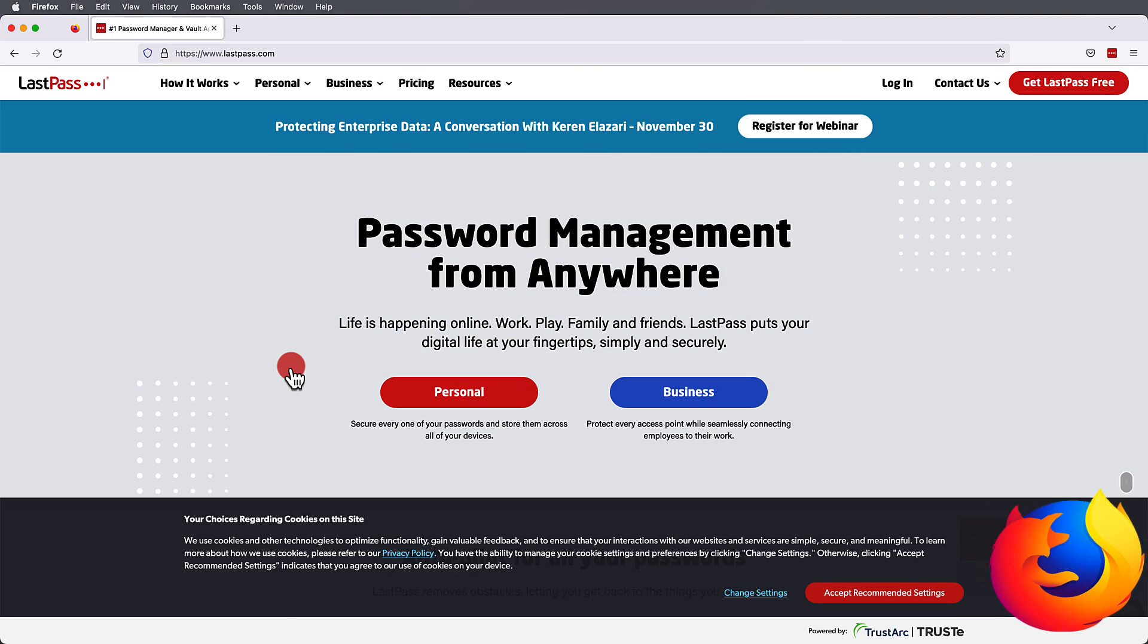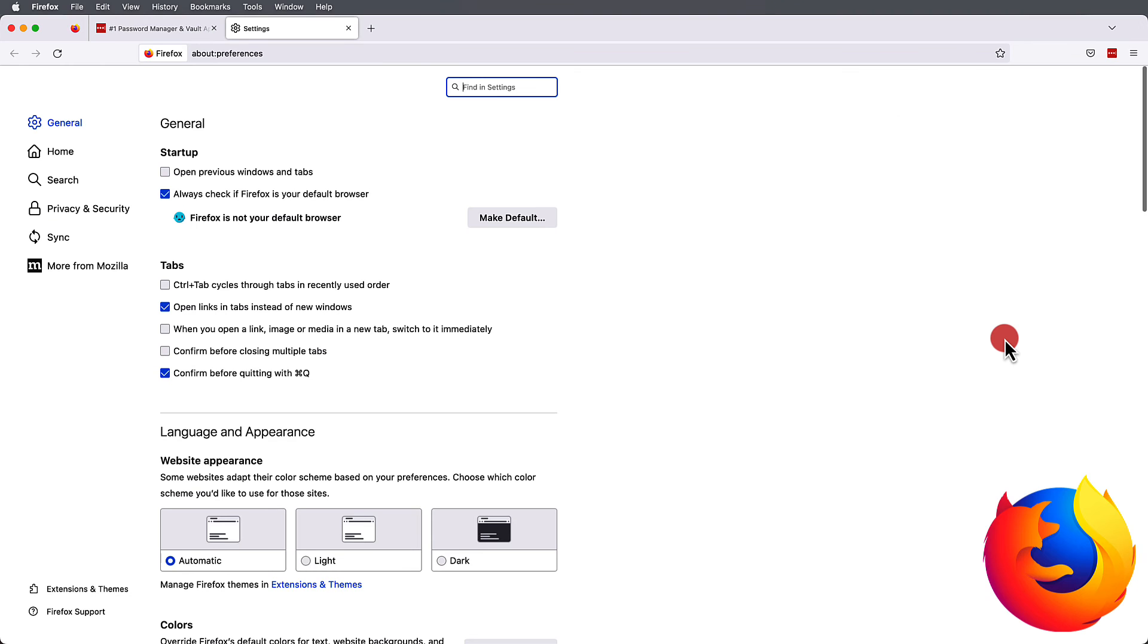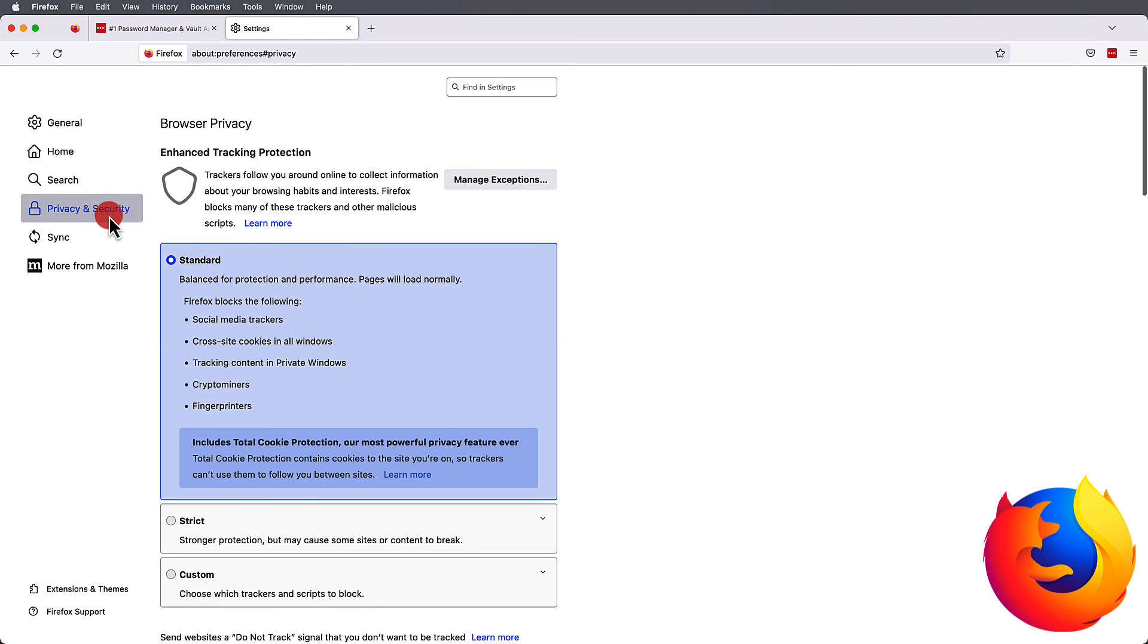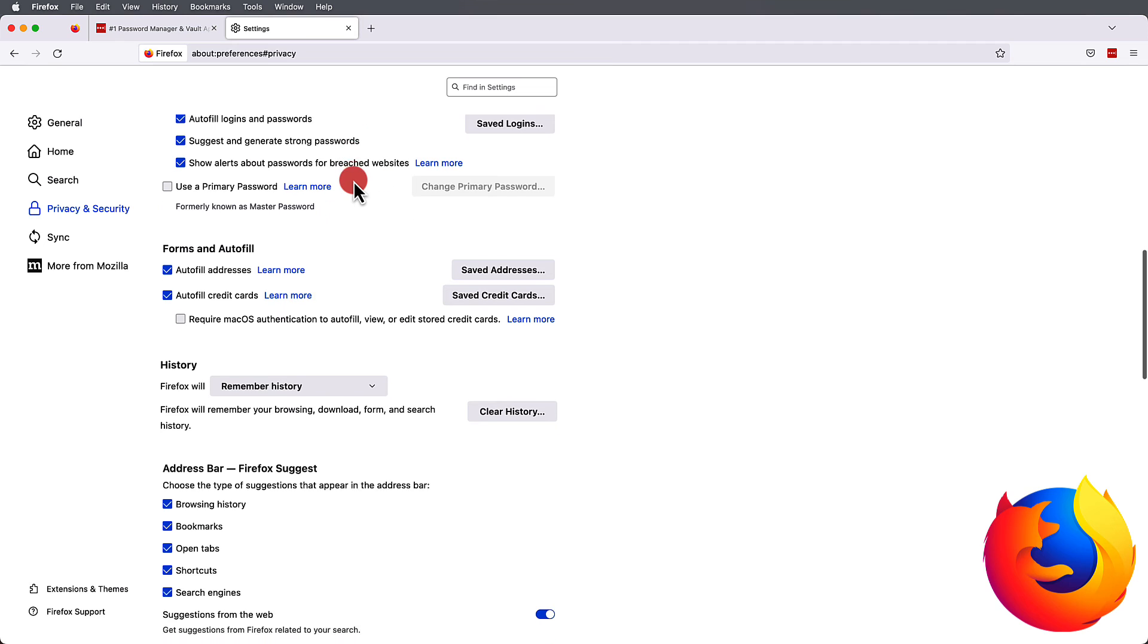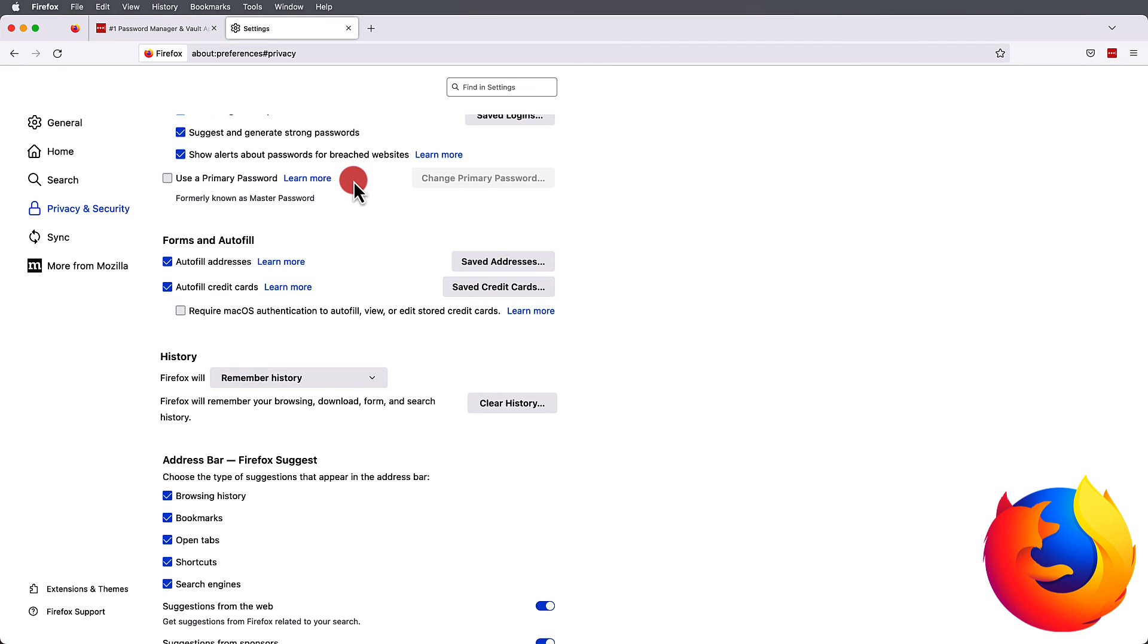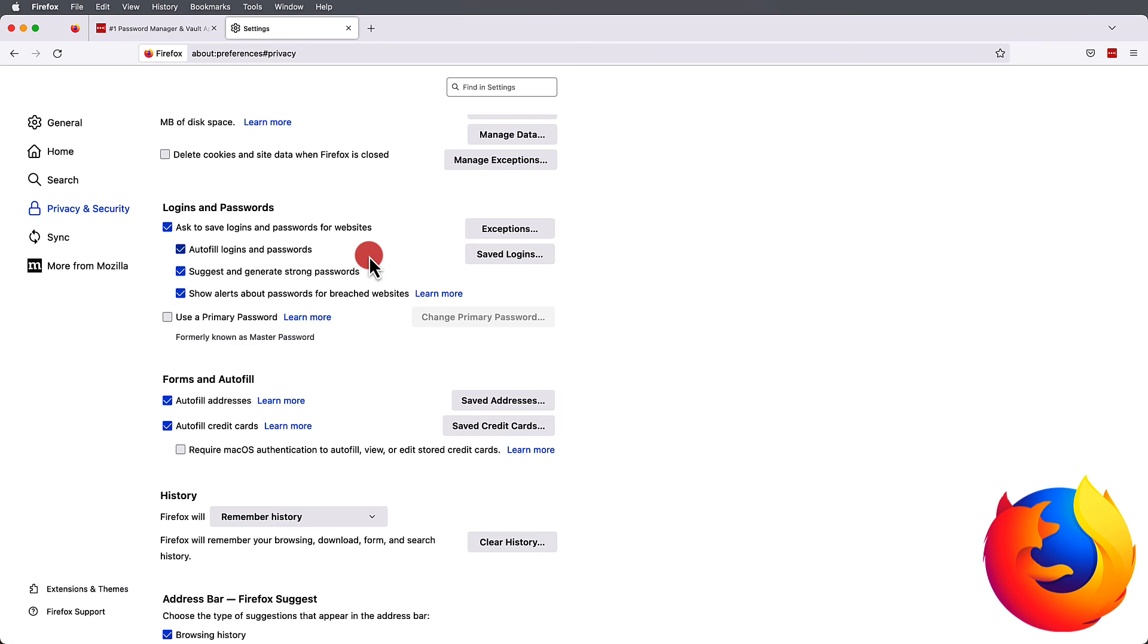Firefox keeps access to settings in a similar location. However, you'll have to go under Privacy and Security. Once you scroll down, you'll be able to change the forms and autofill options, as well as the logins and passwords.